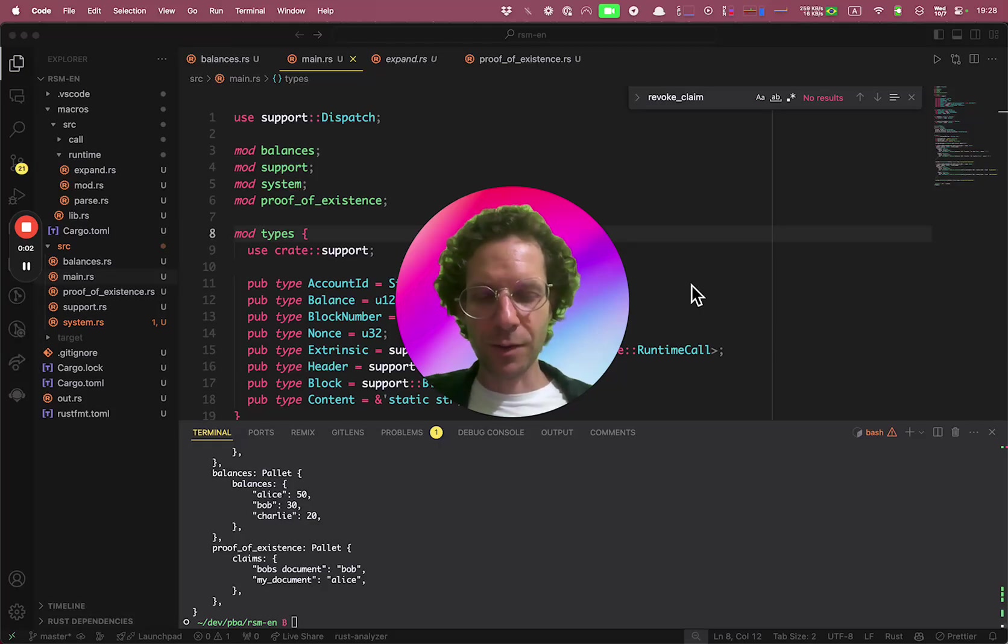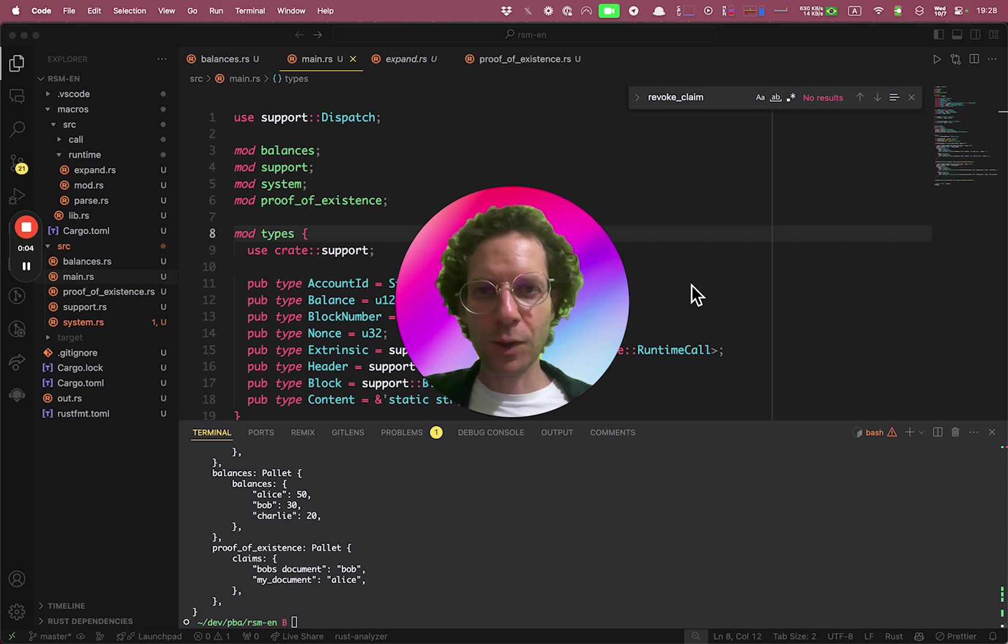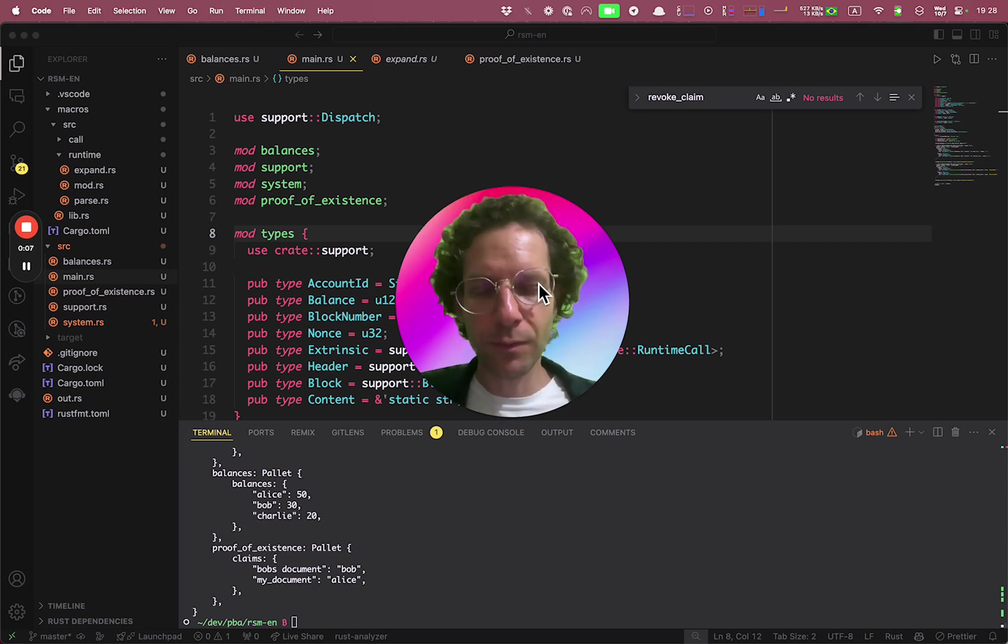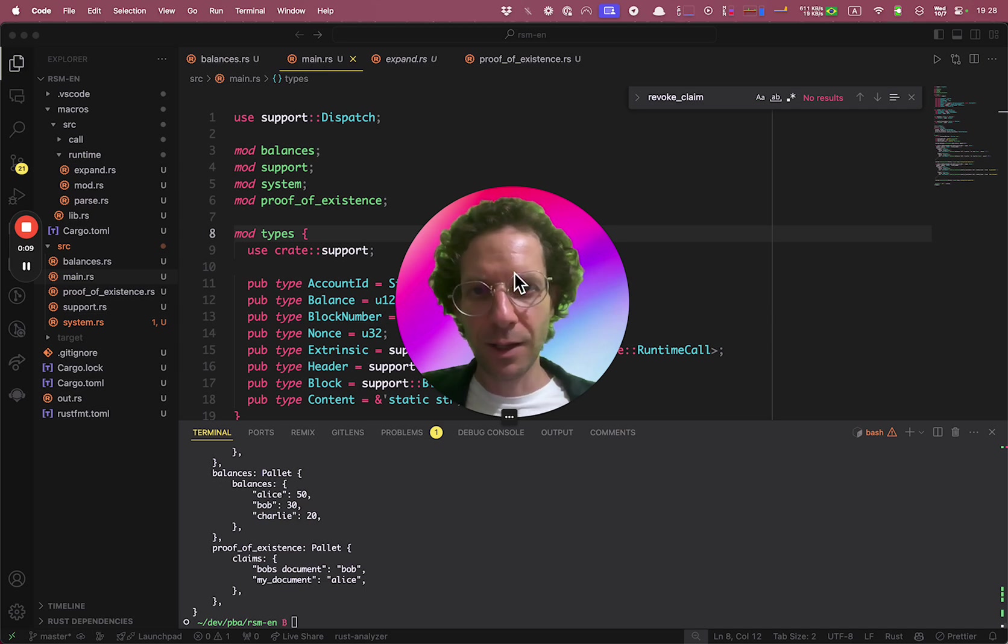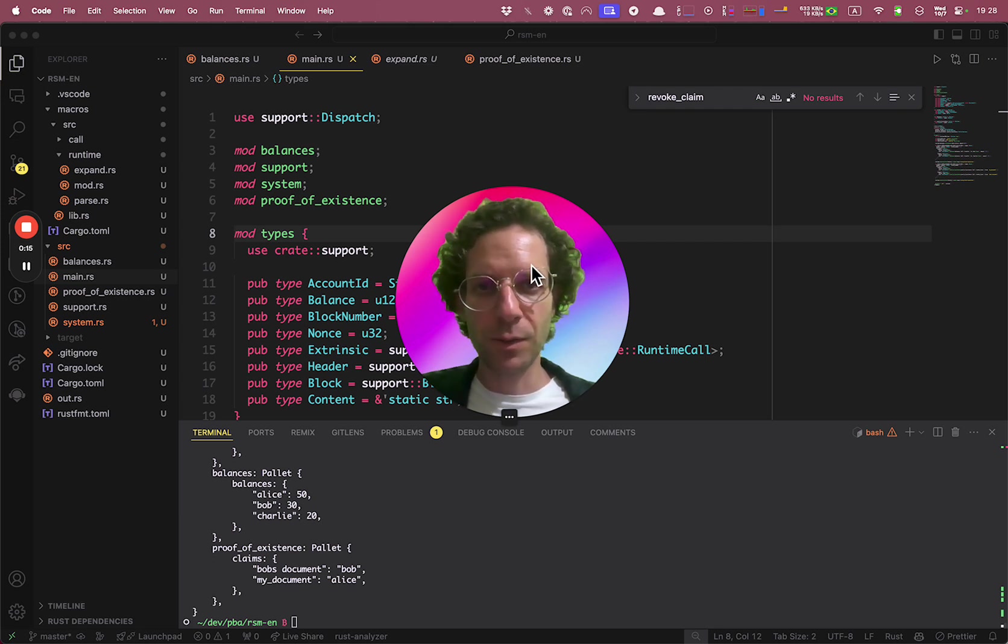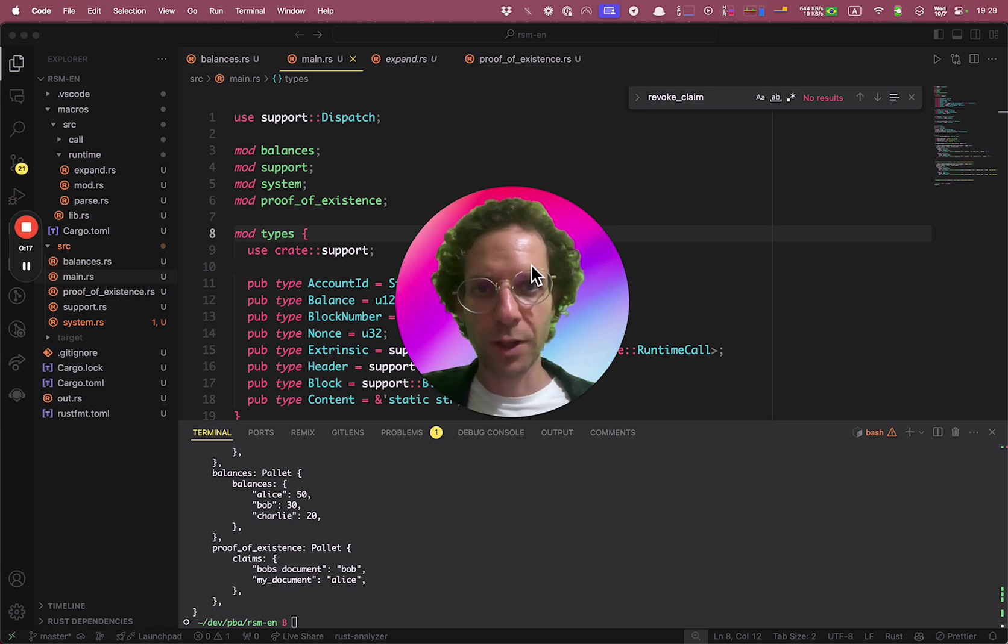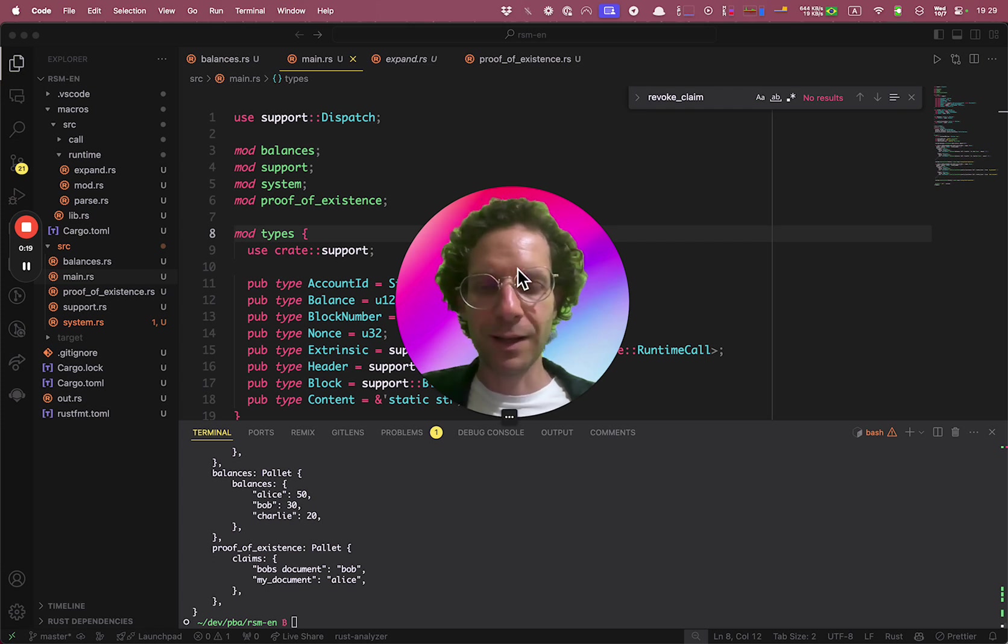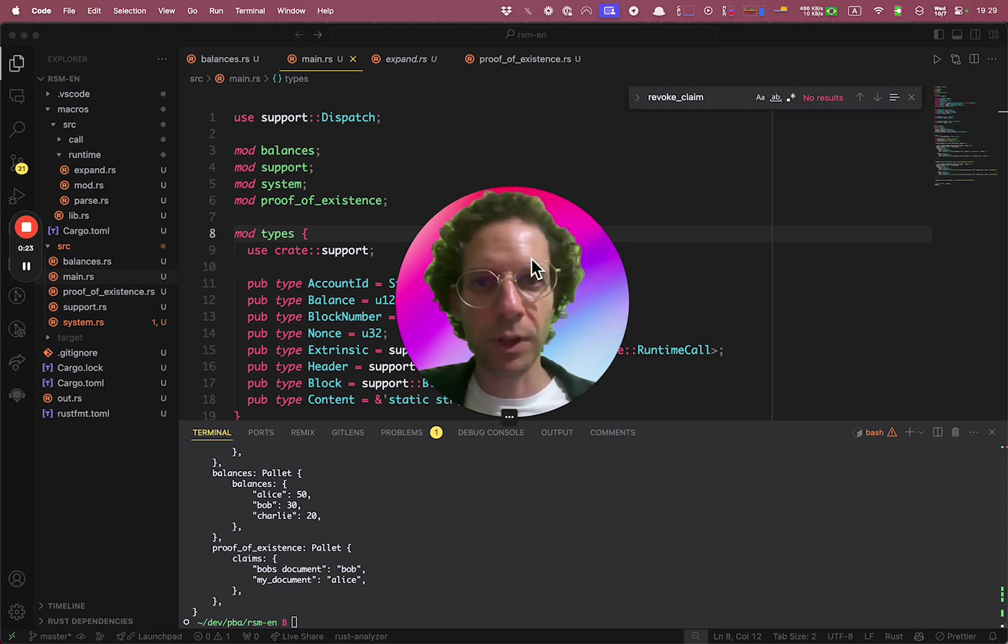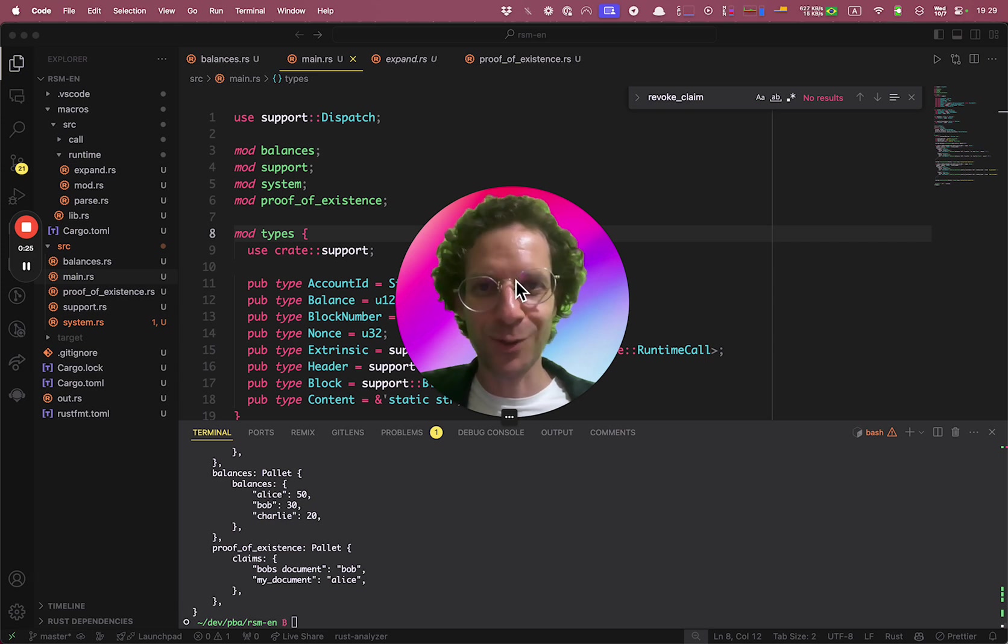Congratulations! You are a superhero! If you got here, if you did all the lessons and you built your first blockchain using Rust from scratch, you are one of 0.0001% of the population that can get until here. So congratulations!